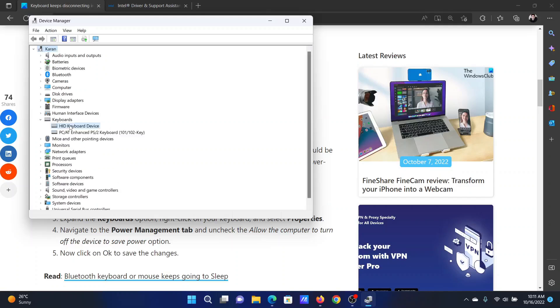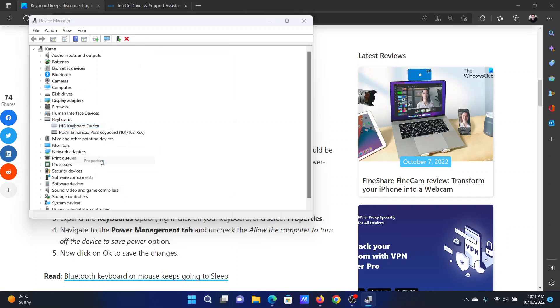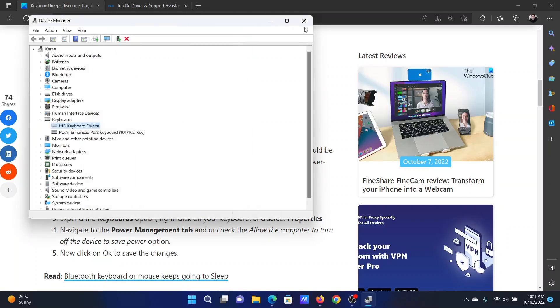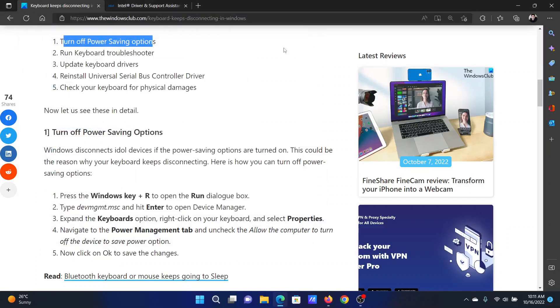Expand the Keyboards, right-click on the keyboard device, and select Properties. Go to the Power Management tab, uncheck the box associated with 'Allow the computer to turn off this device to save power,' and click OK to save the settings.